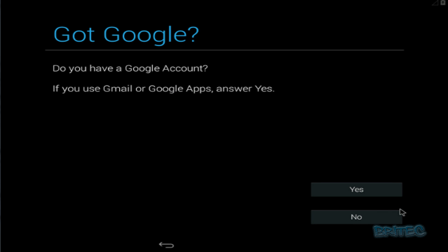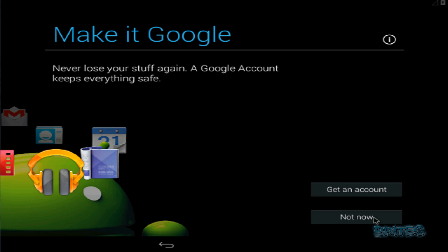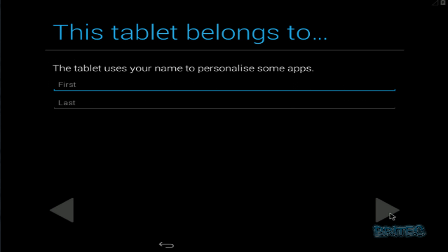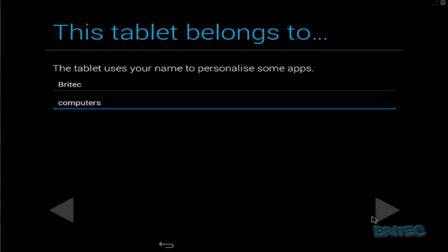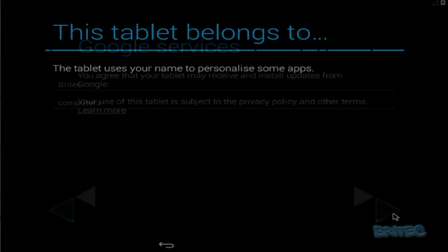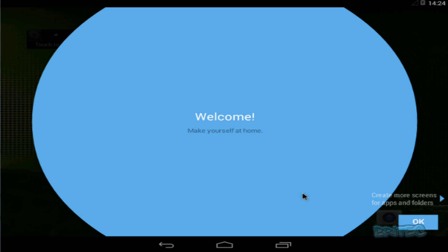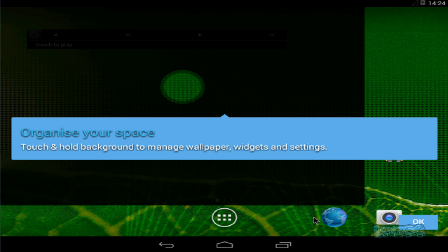It's asking if you have a Google account — let's set this up later on, so click Not Now. Click Next, Next, put in our name, click Next, and then click OK.